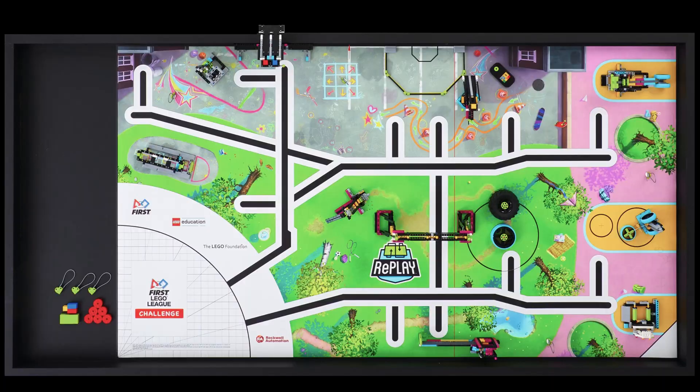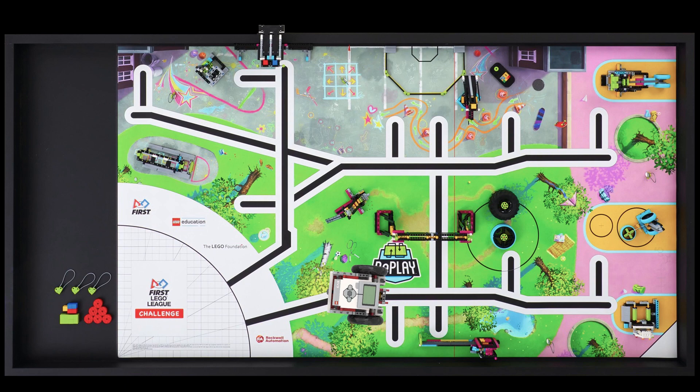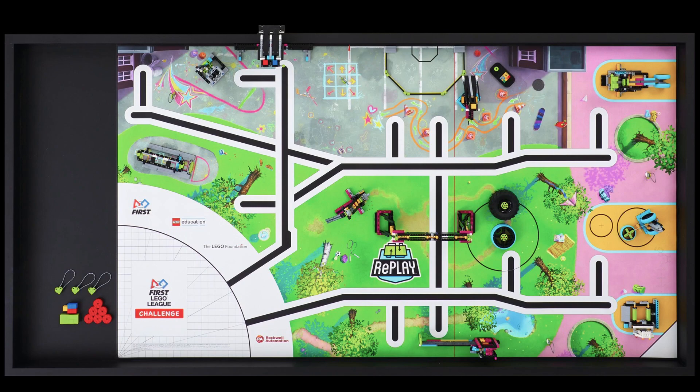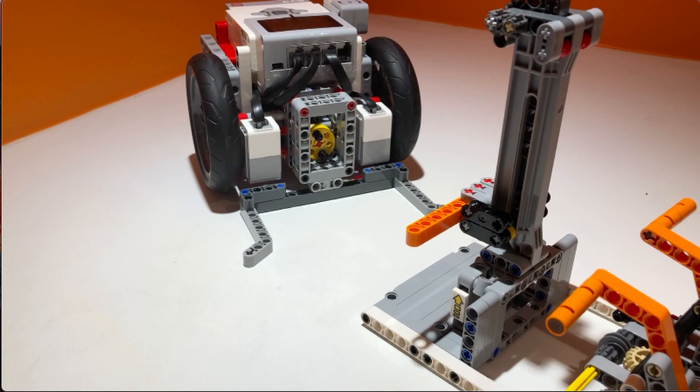That's why many FLL teams follow black lines or use the gyro sensor to increase consistency. However, another way to align the robot is to use mechanical alignment such as funnels.